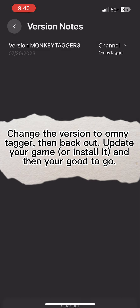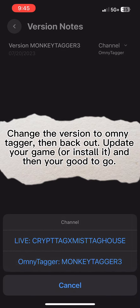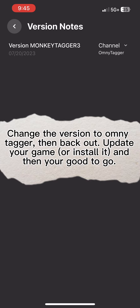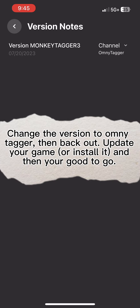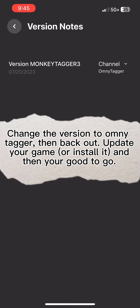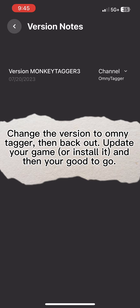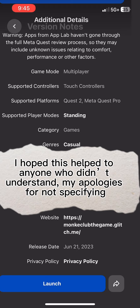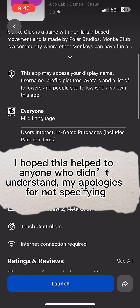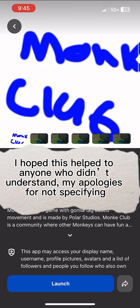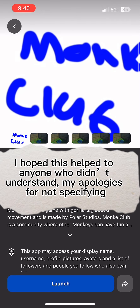Update your game or install it, and then you're good to go. I hope this helped anyone who didn't understand. My apologies for not specifying.